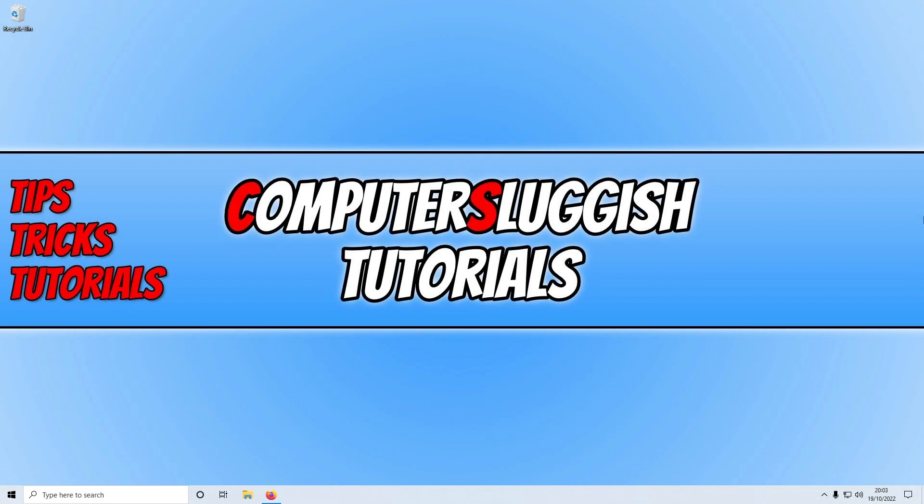In this video I'll be showing you how to install The Sims 4 for free on your Windows computer. But before we get started, if you haven't subscribed to this channel yet and you do enjoy this video, then click on that subscribe button if you want to see more computer sluggish videos.